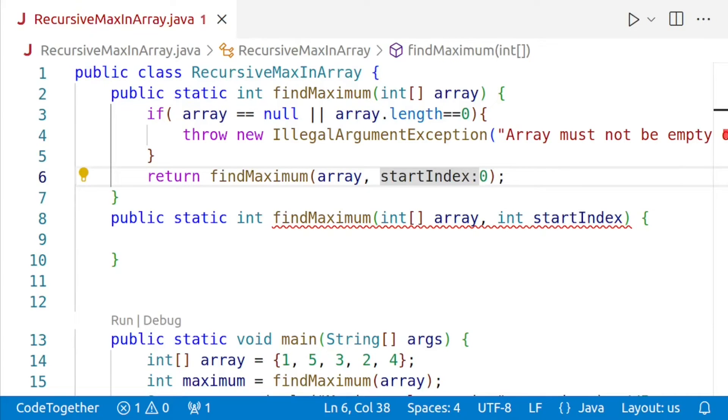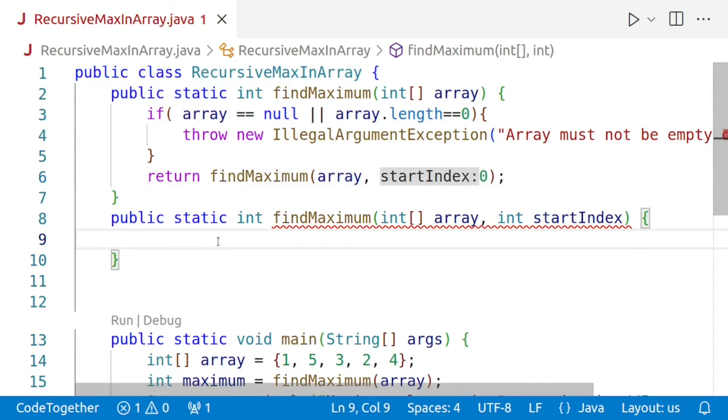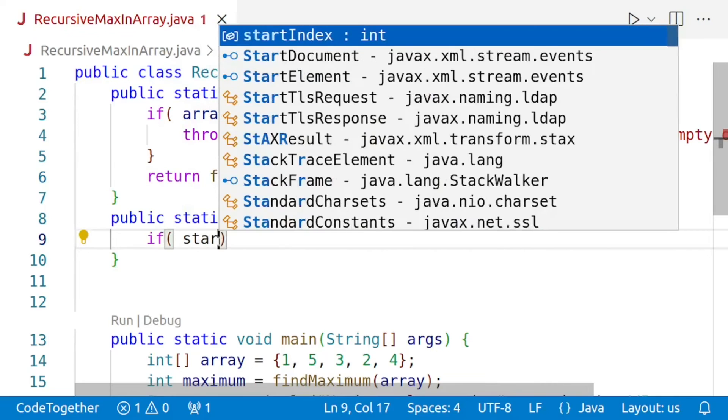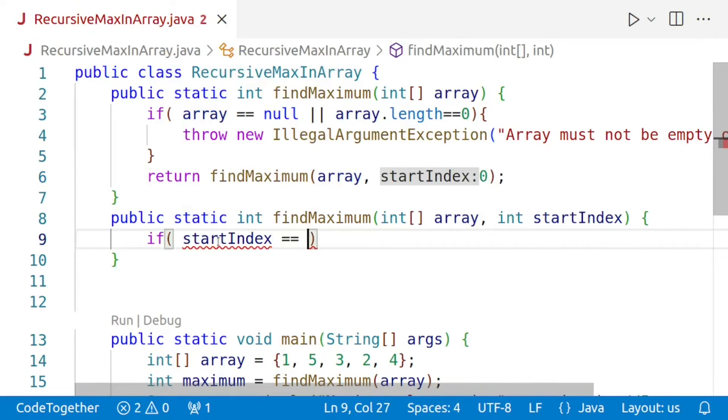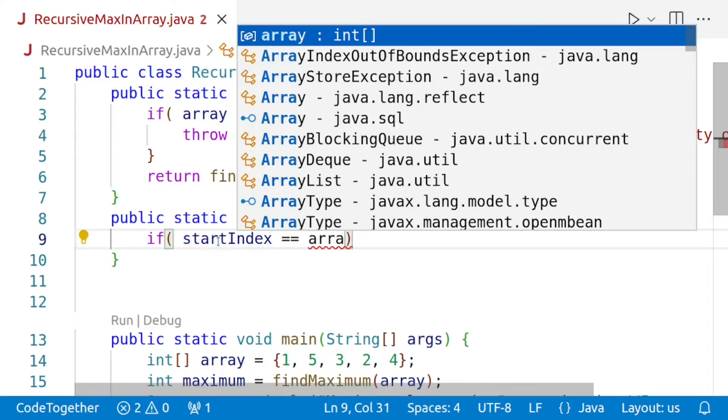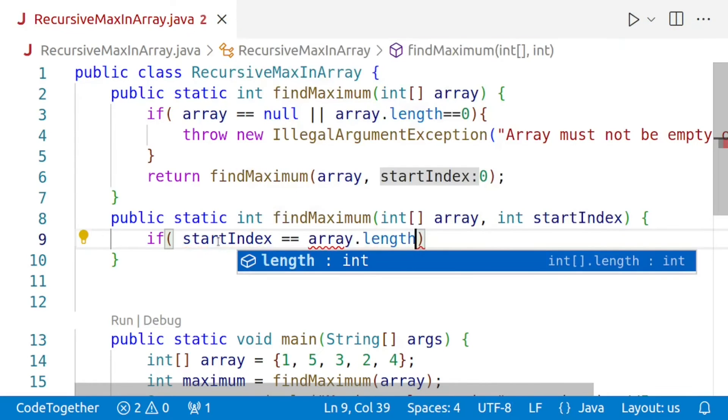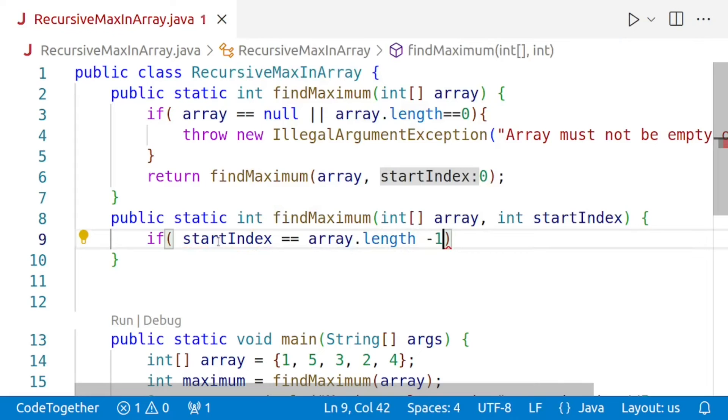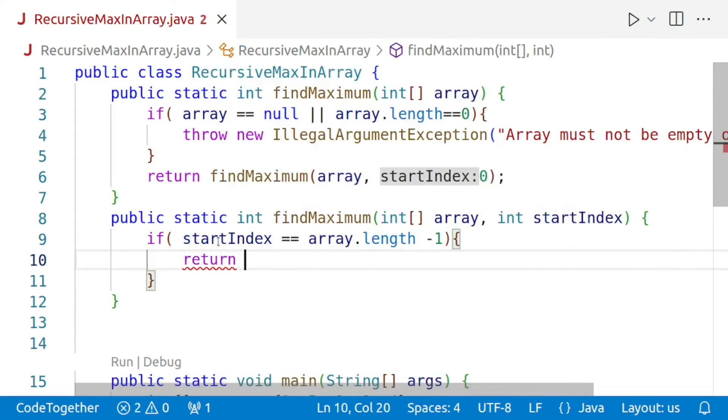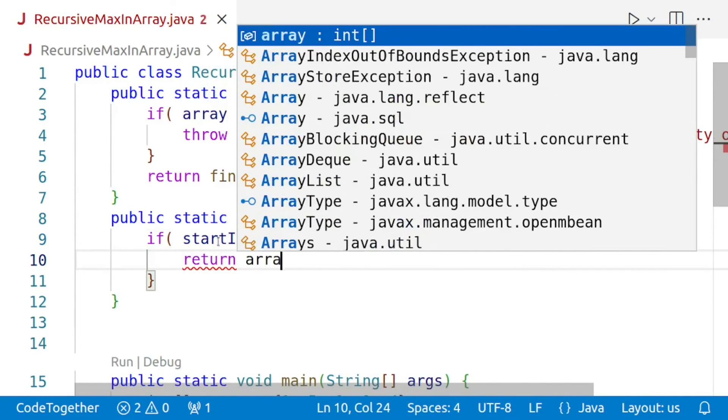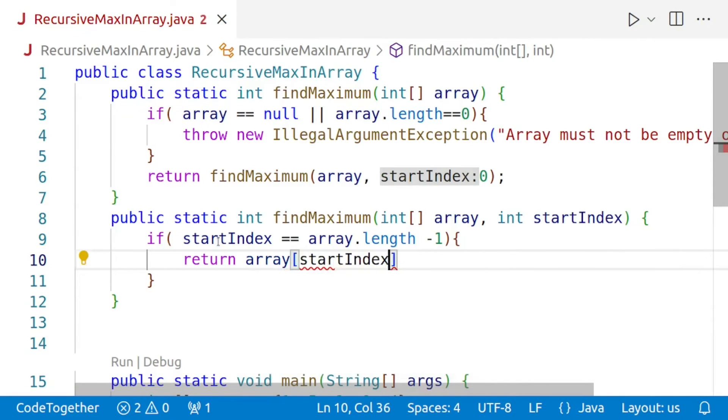Now let's code our recursive findMaximum method, which accepts an integer array and the starting index. And as I mentioned, we'll start with the index zero. Now we'll check if the current index, that is the startIndex, is equal to the last index of the array. If it is, then we have reached the end of the array and we simply return the element at that index. So we'll say if startIndex equals array.length minus one, and if that is the case, we'll return the value at the startIndex.